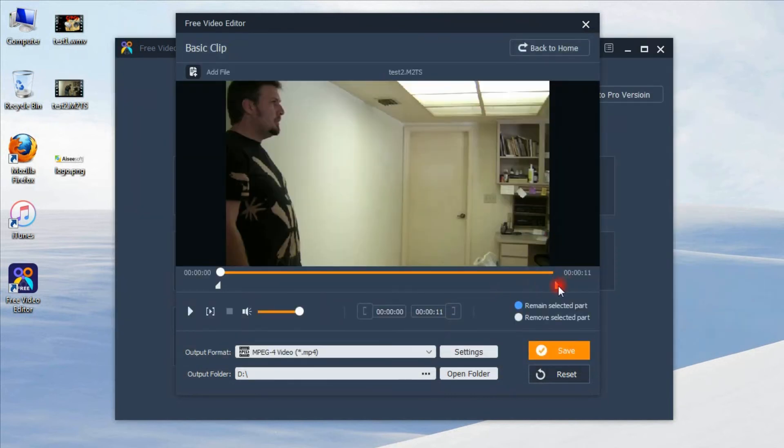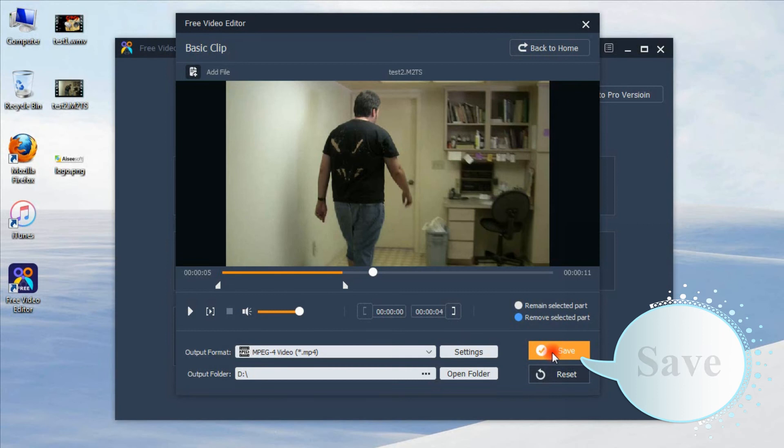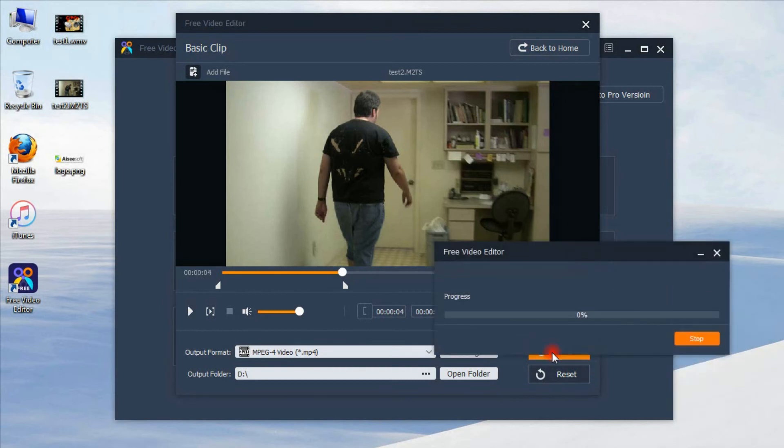You can select the parts by dragging the timeline. You can also select to remove which part. Save your settings.